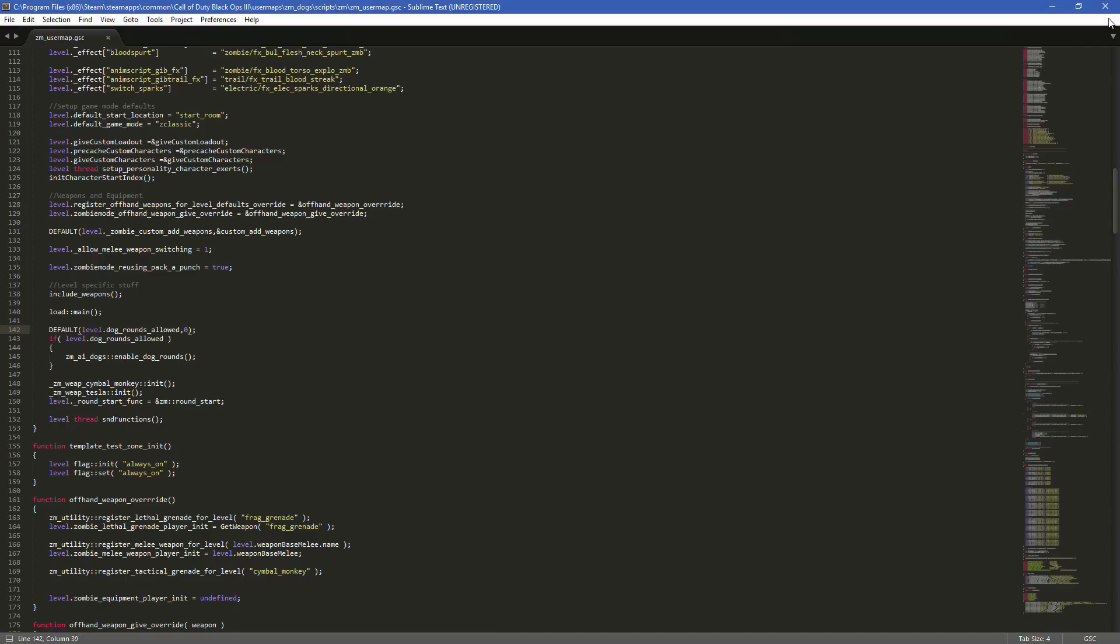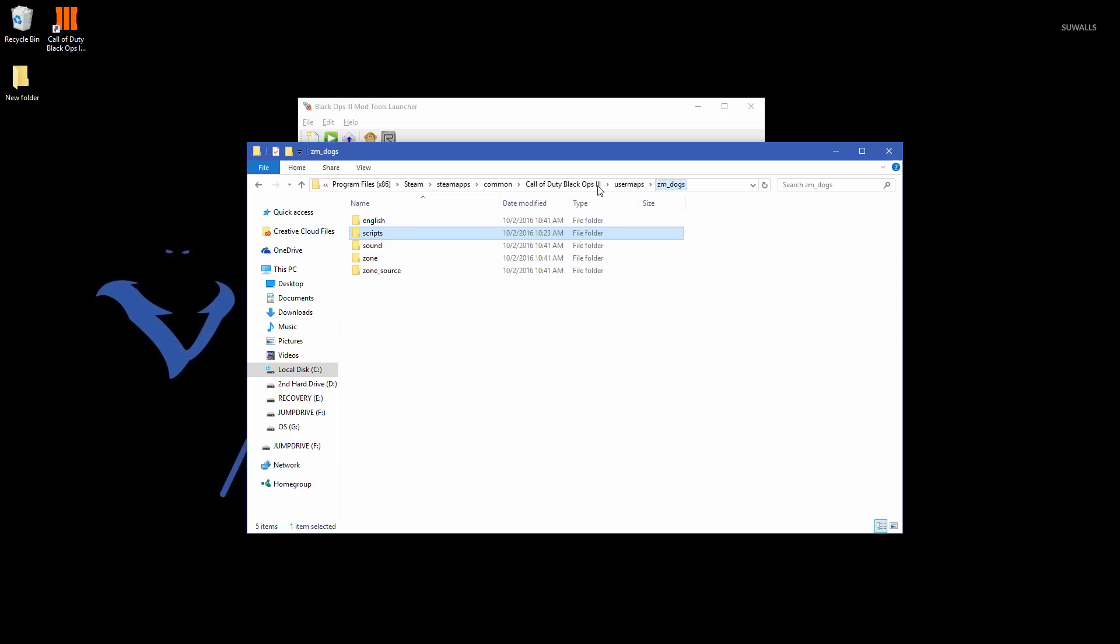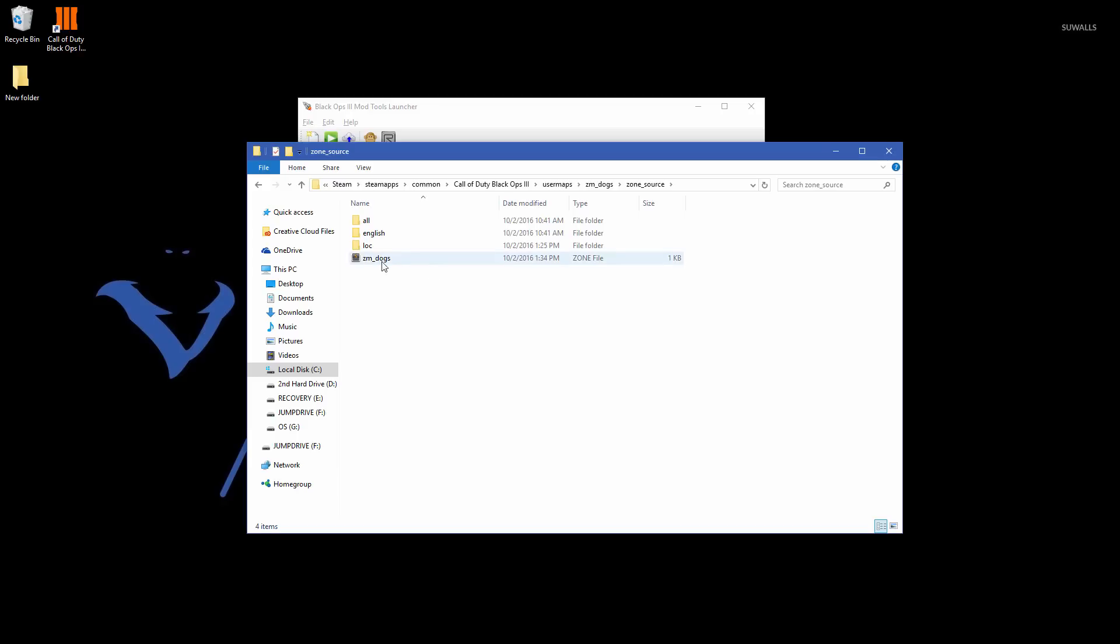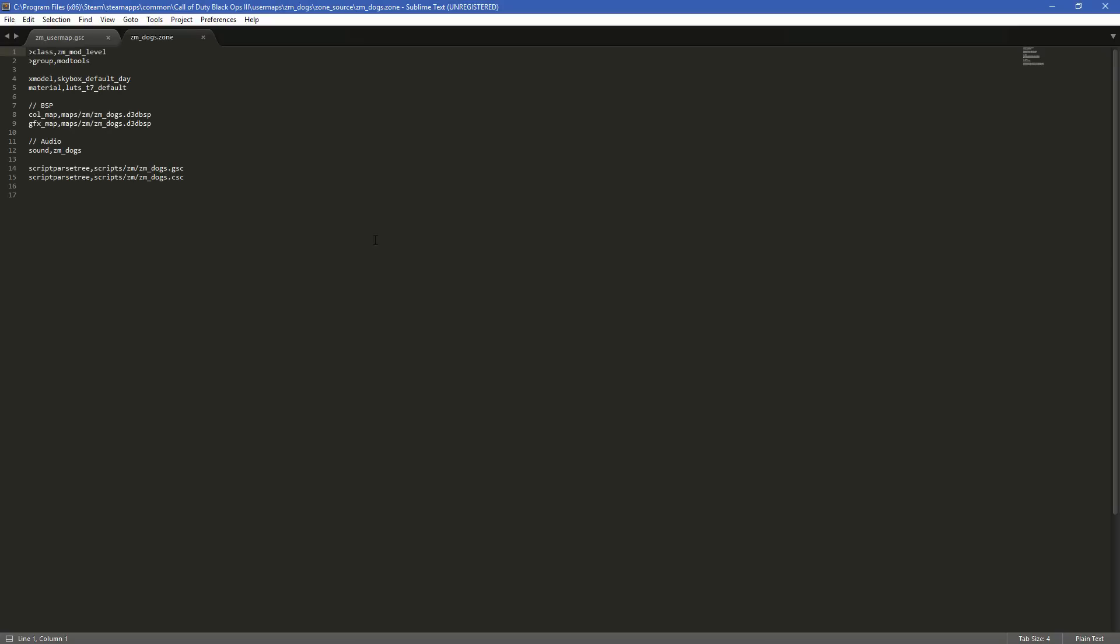However, now what we need to do is tell our map to use this ZM_user map instead of the default one. So all you have to do is go back to your map name right here in user maps. So user maps, your map name. And then instead of going into scripts like we did the first time, we're going to go into zone_source. And you should see a zone file in here. It's a zone file right here called ZM_your map name. So we'll double click that.